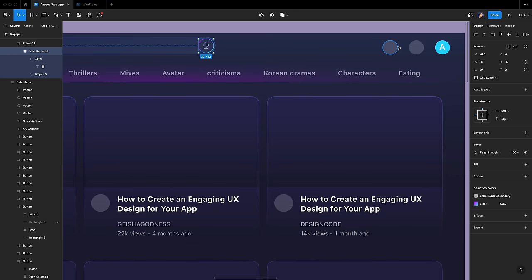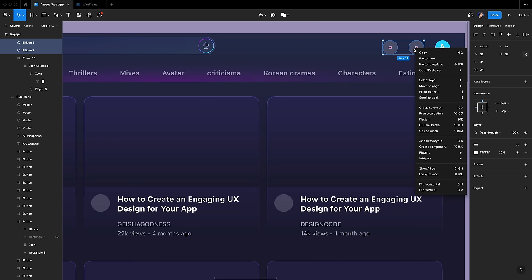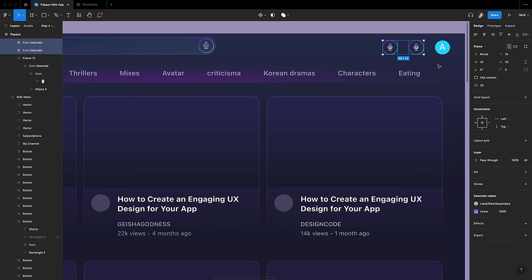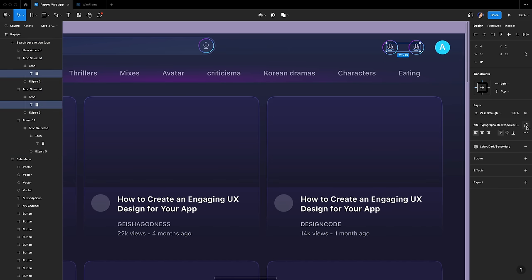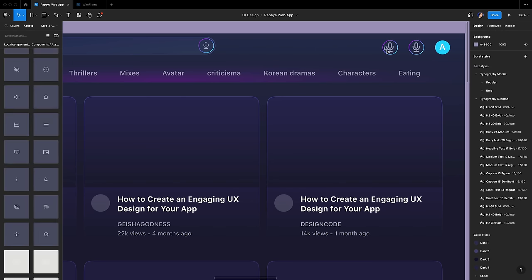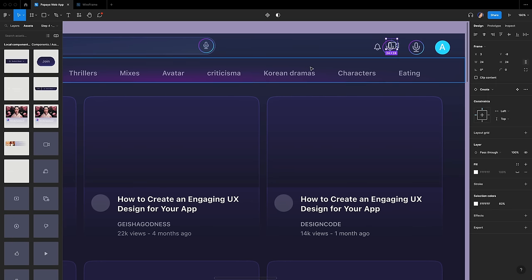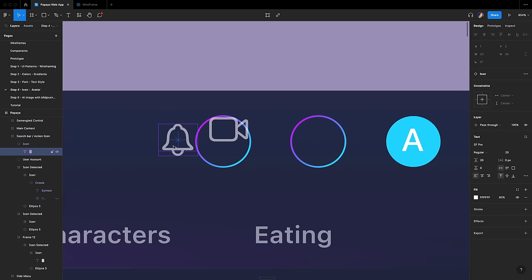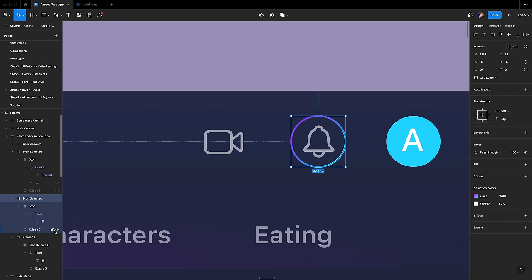Let's work on the Action Icon section. Select the two circles, right-click and choose Paste to Replace. To modify the font, go to the Text panel and click on Detach Style Icon. Change the size to 20, regular, and align it horizontally and vertically in the center. Go to the Assets panel to find the following symbols for video and notification. Delete the old one, then position and align it horizontally and vertically centered. Let's hide the outline.